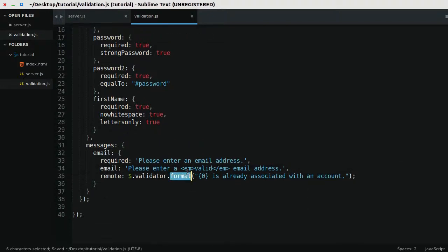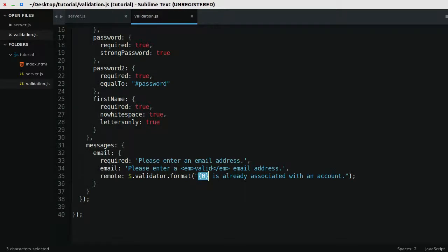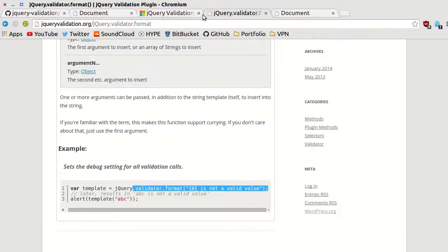what this format static function is going to do, is it's going to replace the placeholder with the value of the input, so it's going to interpolate the actual email here, I think. Let's see if this works.